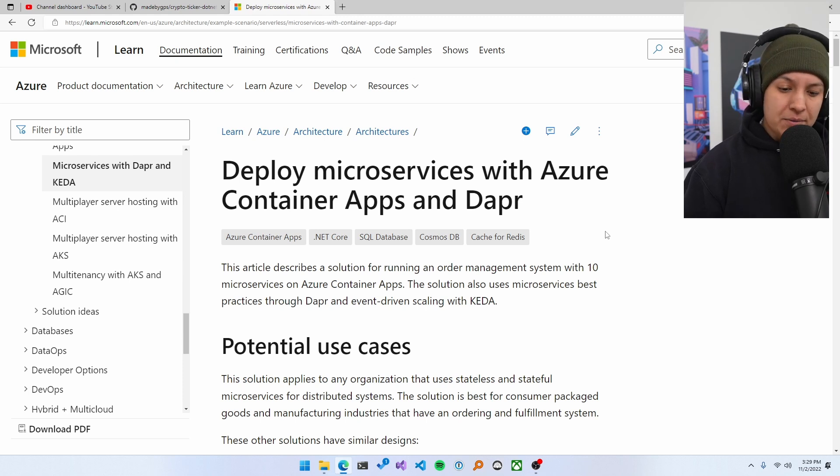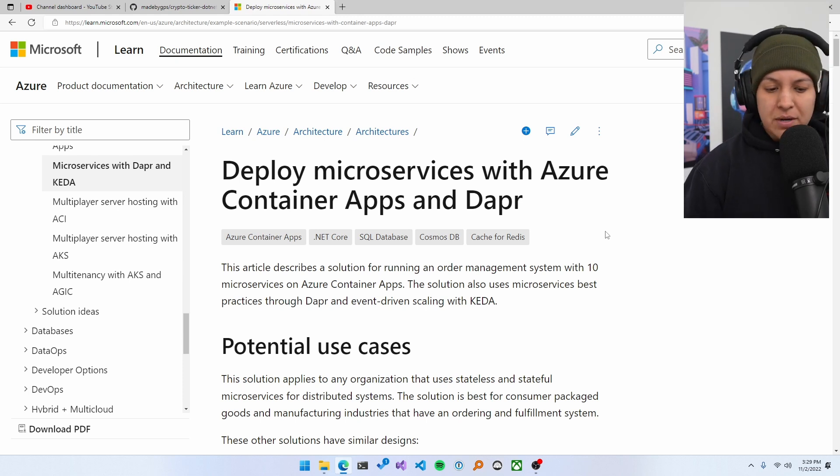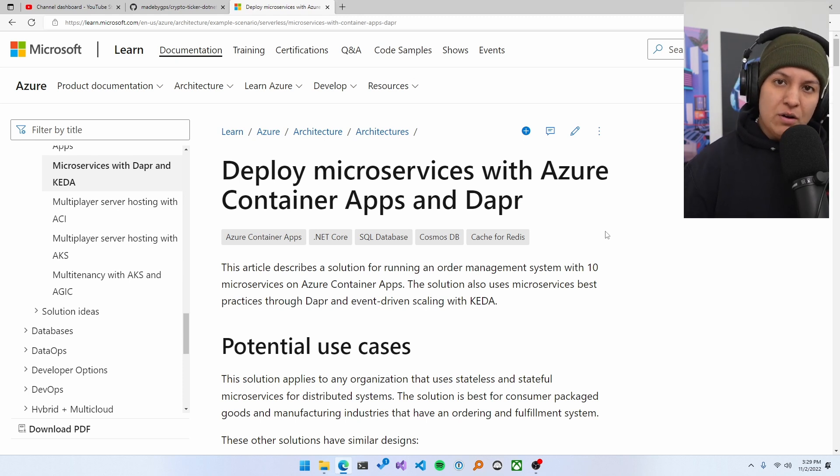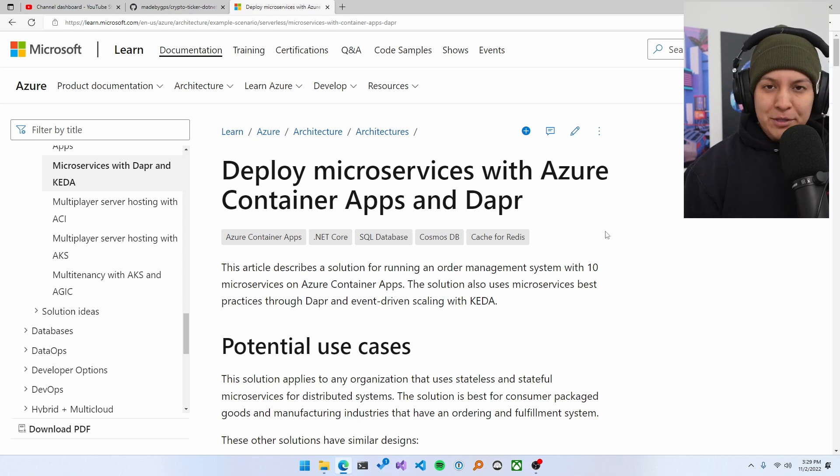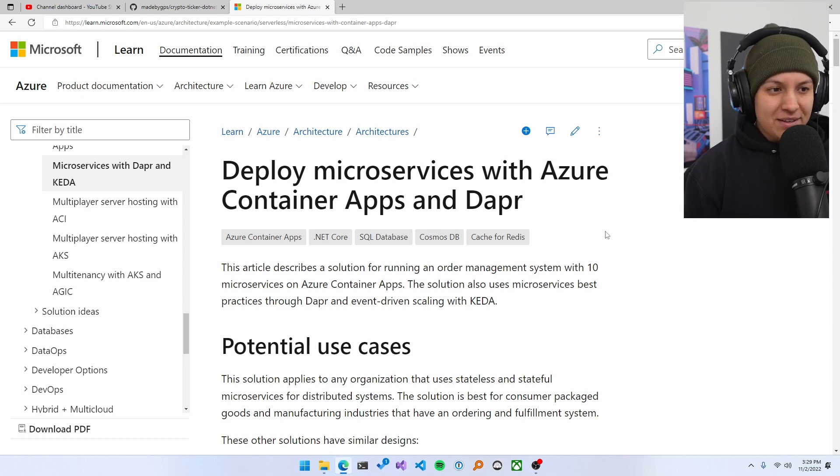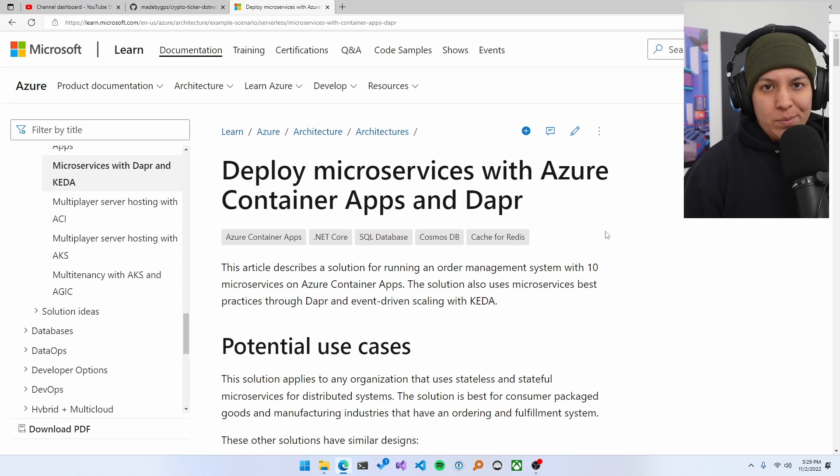Here we've got deploy microservices with Azure Container Apps and Dapr. Sounds like a pretty interesting project. Container apps, serverless applications, serverless containers, microservices, Dapr. These are all very popular services in the last couple of years. So would be a great project to get hands-on.